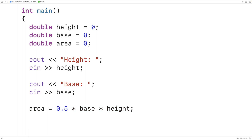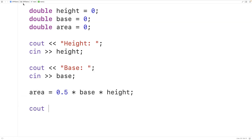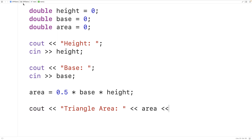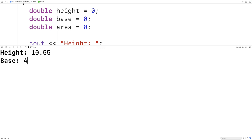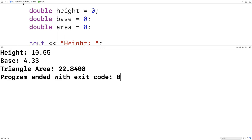Next we can output the area. So here we'll have cout and then "triangle area:" and we'll output the area followed by a new line using endl. We'll save, compile, and run our program. For the triangle height I'll enter in 10.55 and for the triangle base I'll enter in 4.33, and we get a triangle area of 22.8408, which is correct.